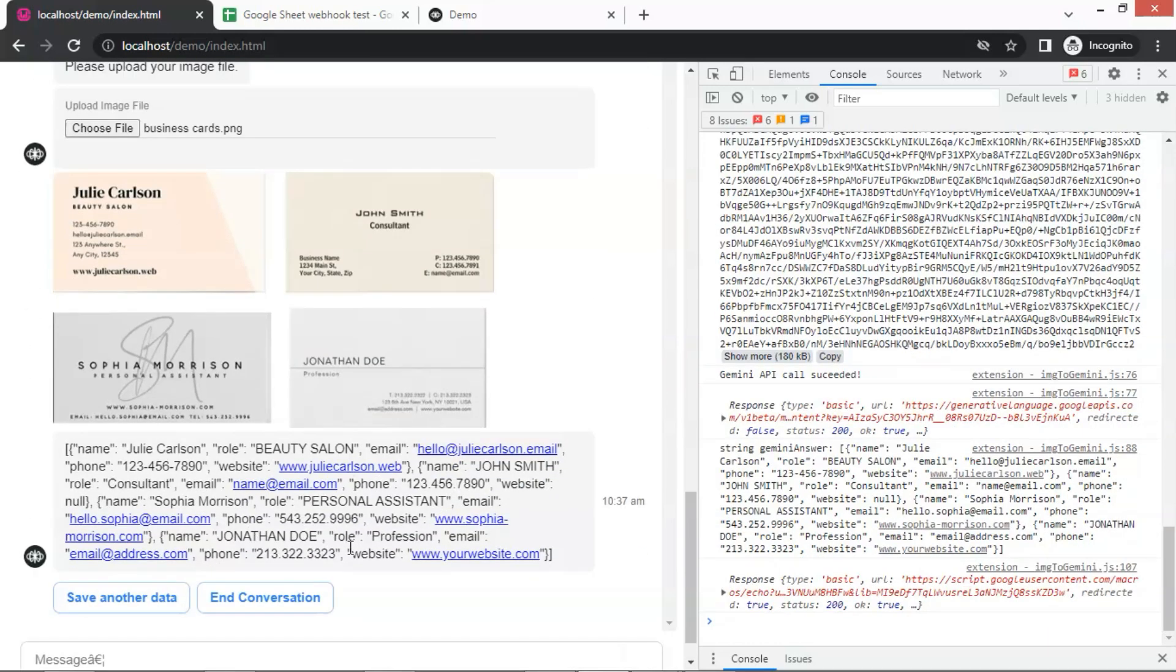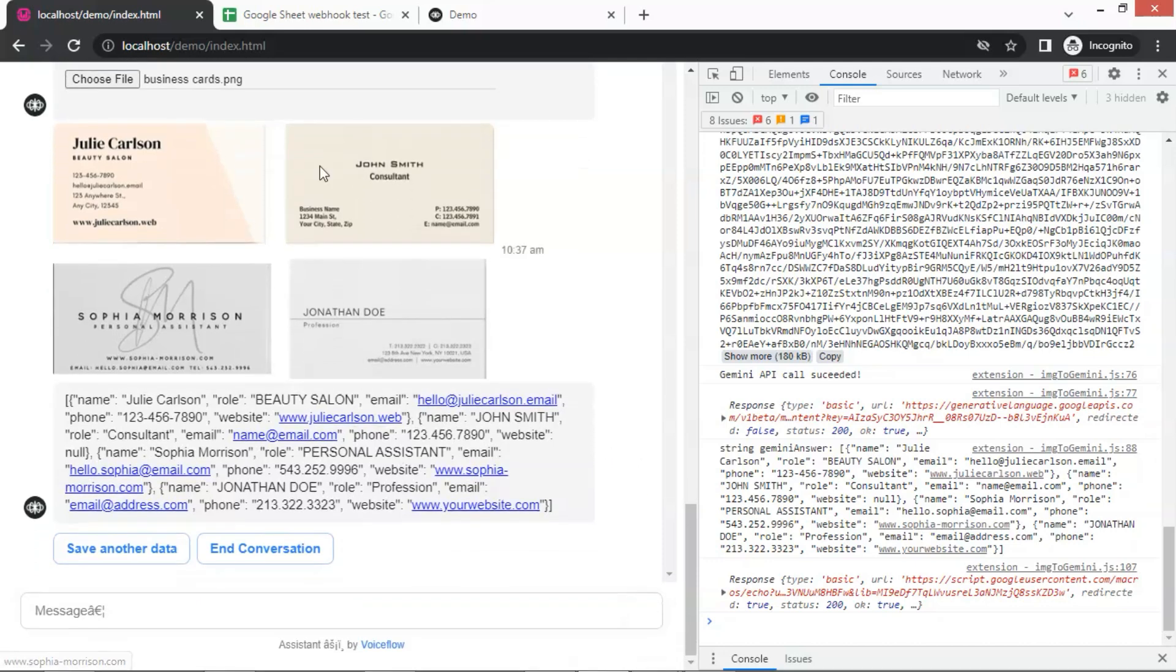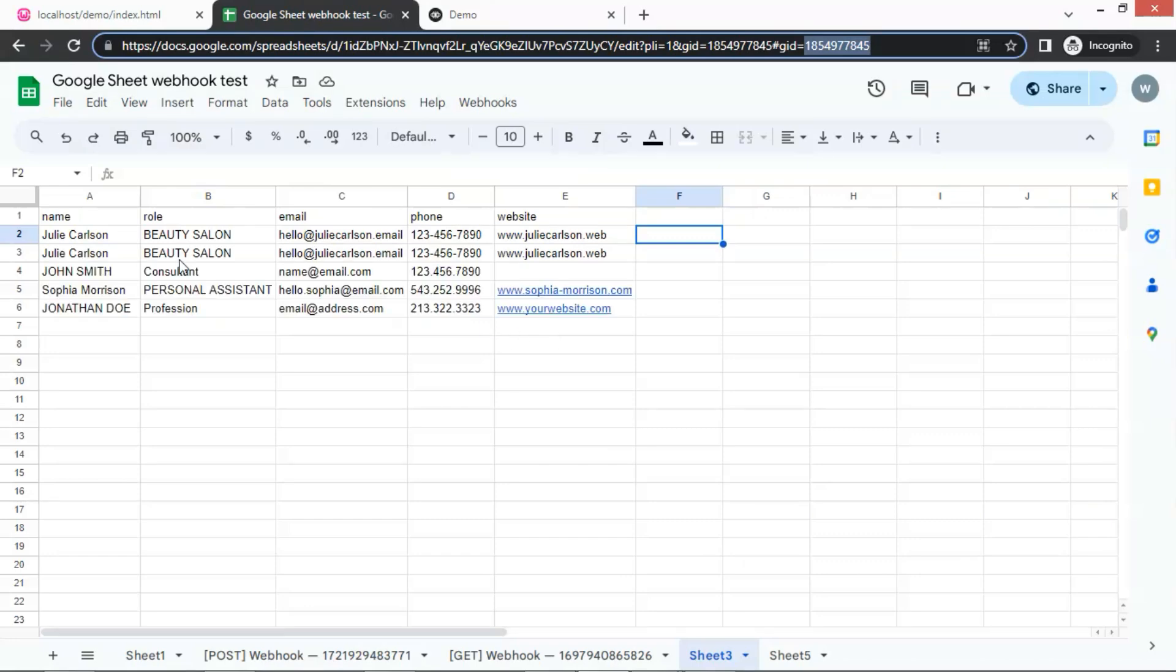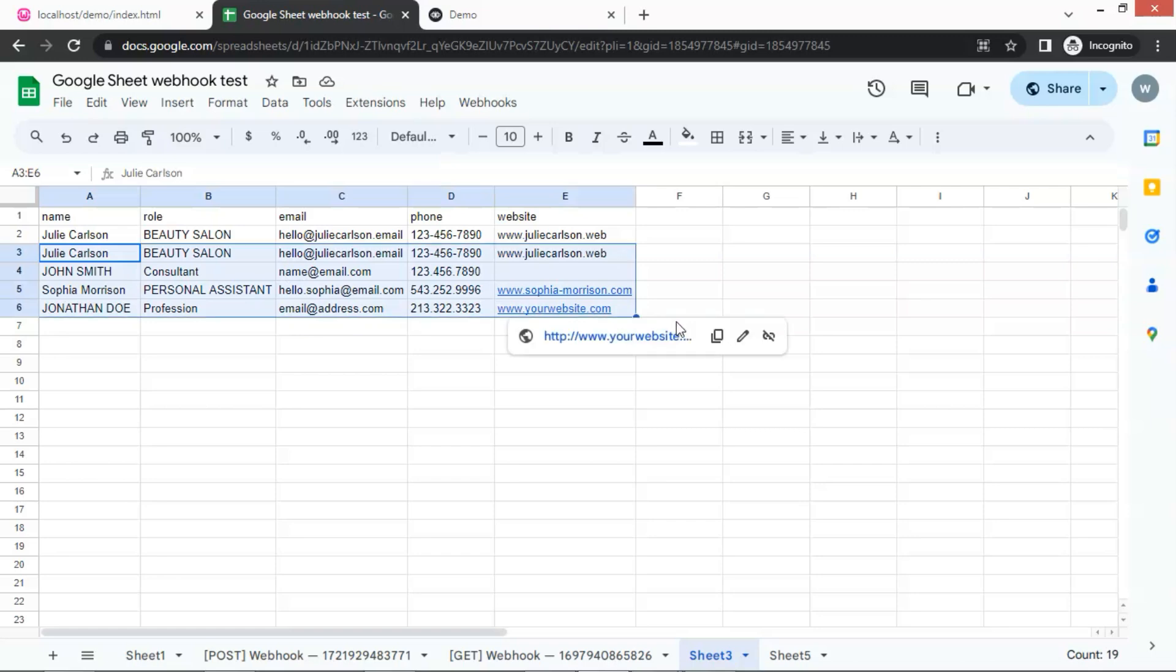We can see the image displayed on the chatbot along with the data in JSON. We do see four objects with the name, role, email, phone, and website. Let us go to the Google Sheet. Yes. The data has been saved. We have the information from the four business cards saved here. This is very good.